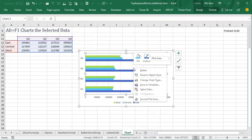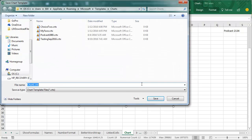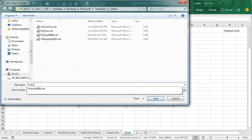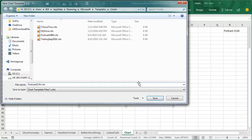And then we're going to Save this as a template, Save as Template, and then I will call it Podcast 2134.